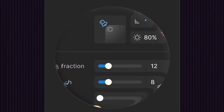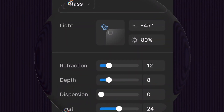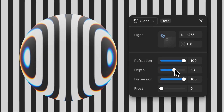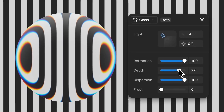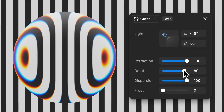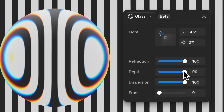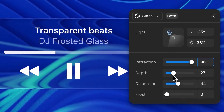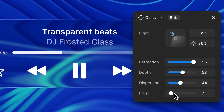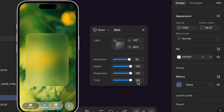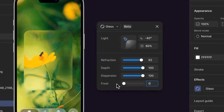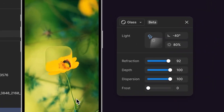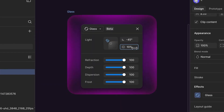What if I told you that you can now create beautiful frosted glass effects directly inside Figma? No plugins, no third-party hacks. This brand new glass effect feature is now built into Figma and it's a game changer for UI designers.